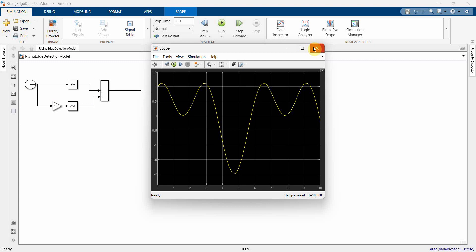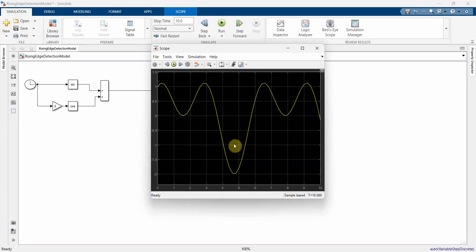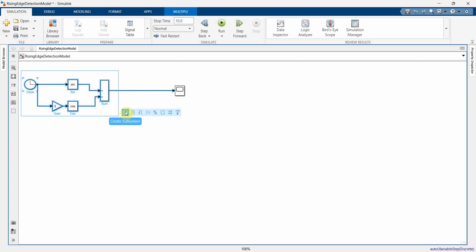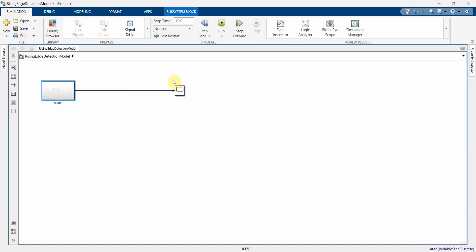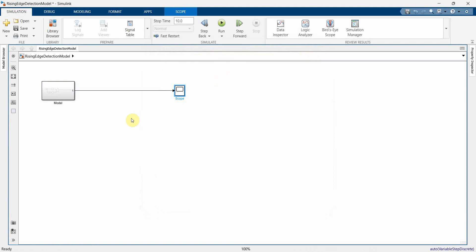This is the output of my model block. In this signal we have to detect the rising edge — whenever it starts rising we have to detect that. Before that I'll convert this into a subsystem: select it and click 'Create Subsystem'. This will be my subsystem model. If you simulate, it's the same output of course because it's the same circuit inside.